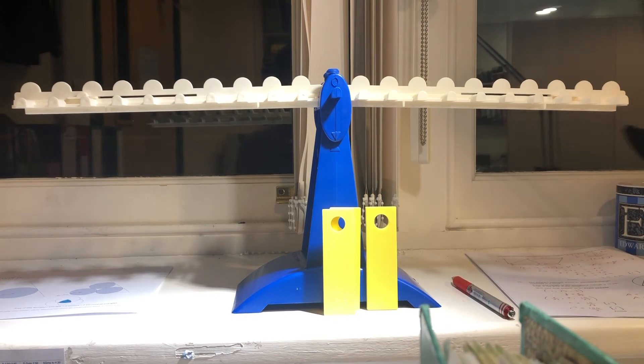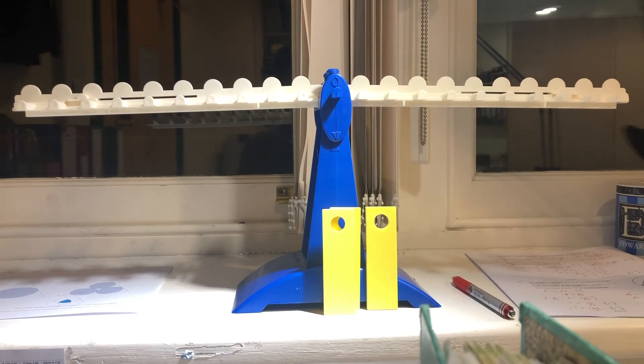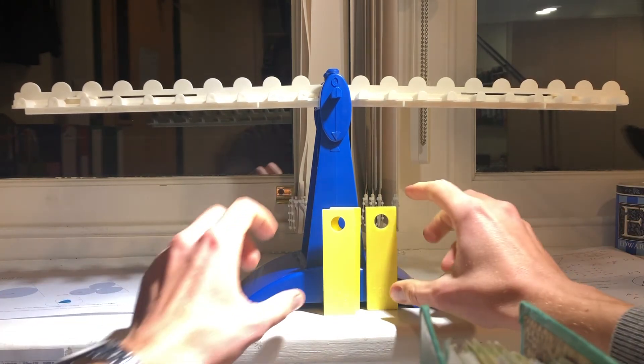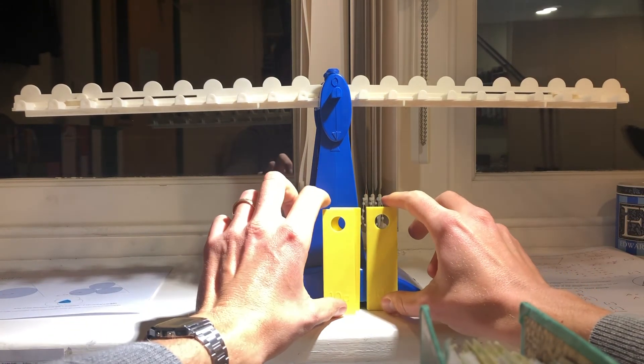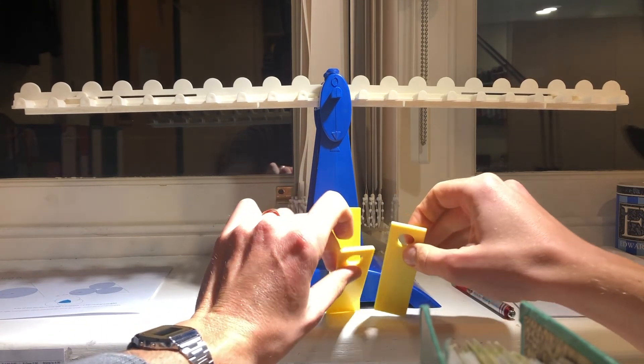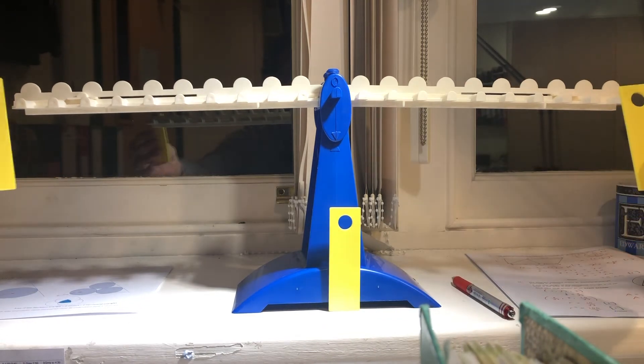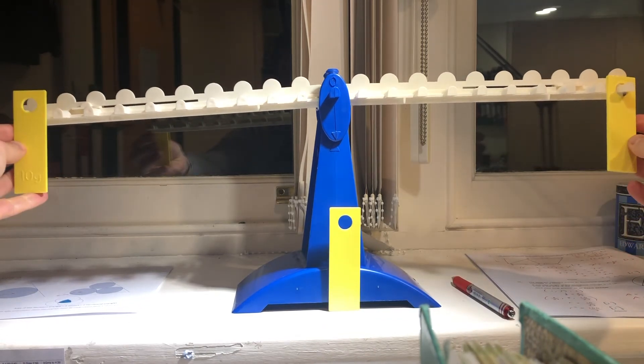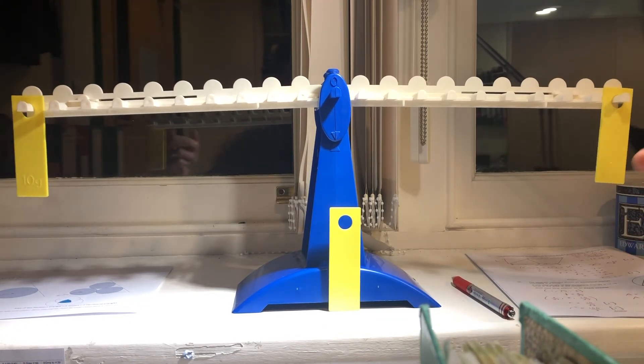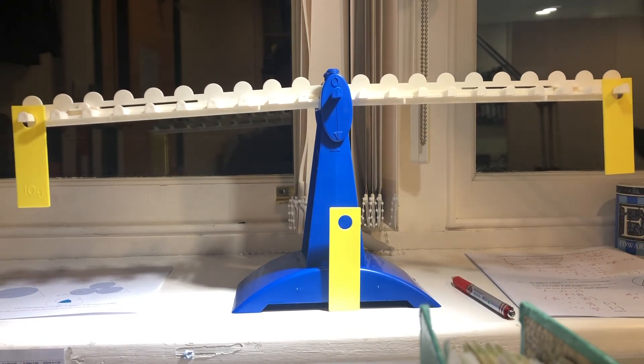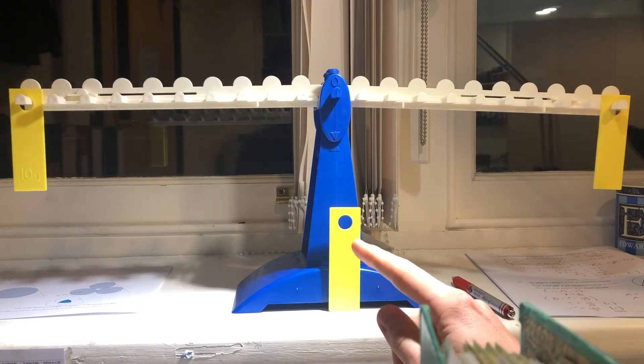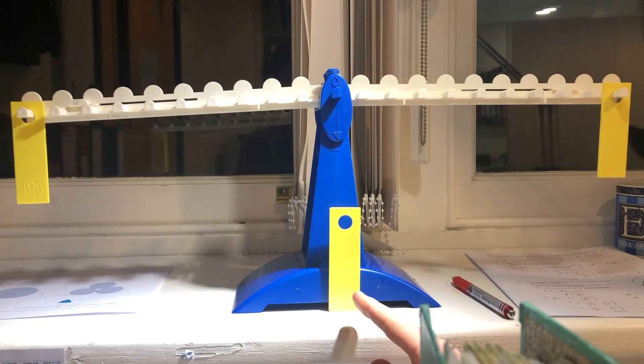And the second weigh, you weigh one against the other. If they balance, you know this is the counterfeit.